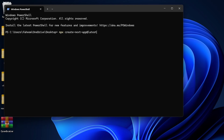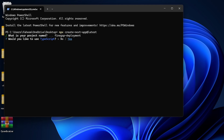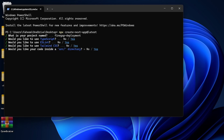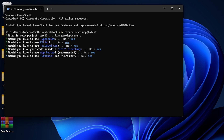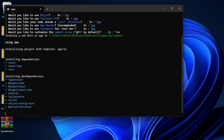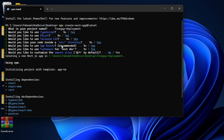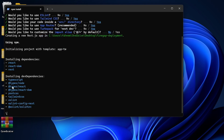I'll paste this command and press Enter. It's asking for my project name — I'm going to name this 'findgap-deployment'. It will ask you some questions like whether you want TypeScript, ESLint, Tailwind CSS, and so on. I'll press Enter through those. The basic purpose is we are creating our Next.js project. Once you answer these questions it will take some time and create your project on the desktop.